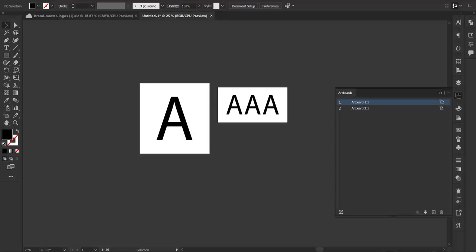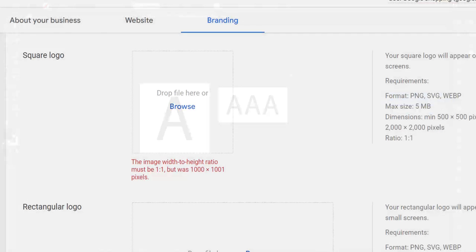In this video, I'm going to document a bug in Illustrator when it comes to exporting artboards at very specific sizes. Before we begin, allow me to demonstrate why this is important.